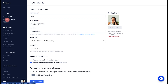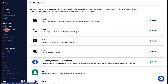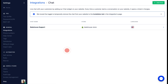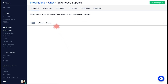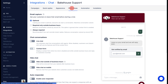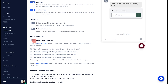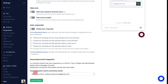To use this feature, go to Settings, Integrations, Chat, and select the relevant chat. In the Preferences tab under Chat Conversations, toggle on or off and save changes.